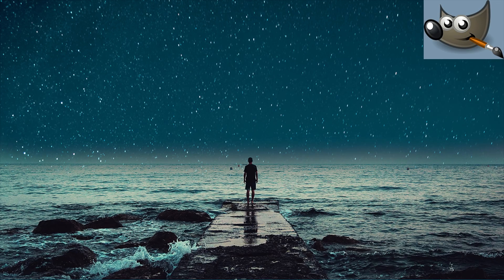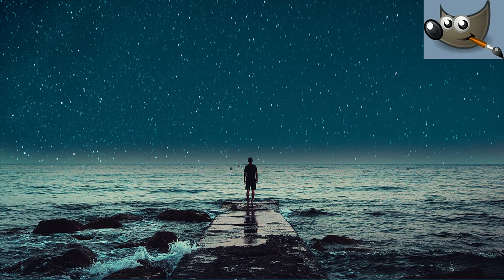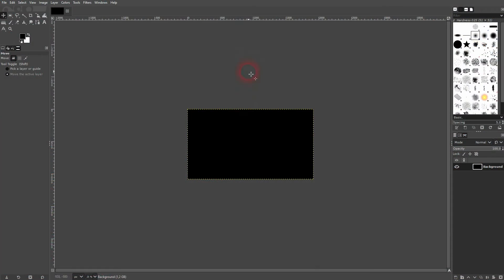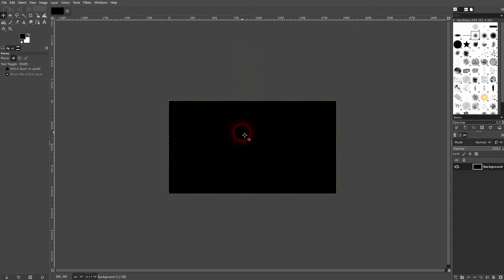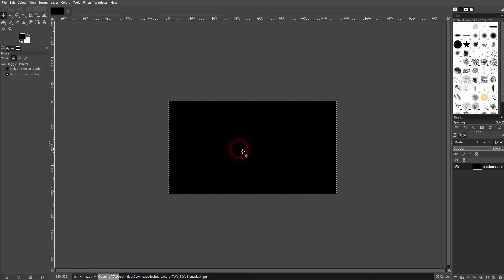And we're back to learning GIMP. Let me show you how you can change the sky. We'll start with this canvas. Let me drag and drop an image.